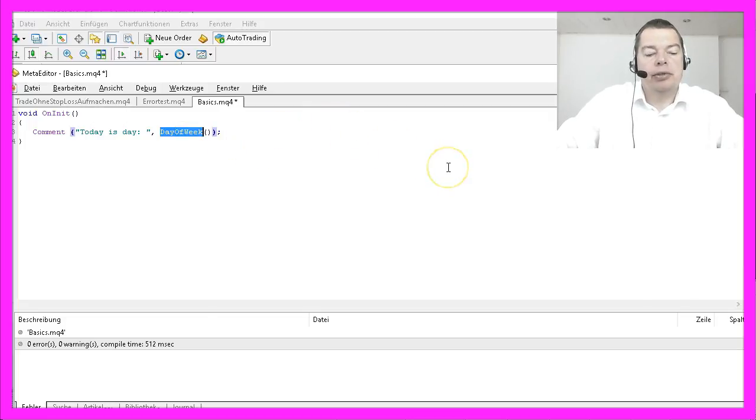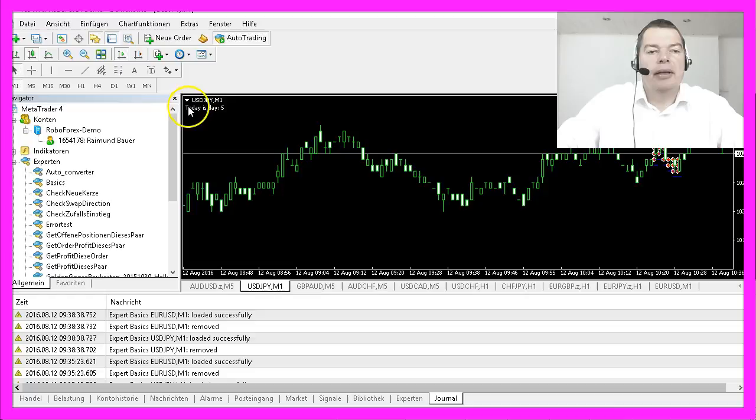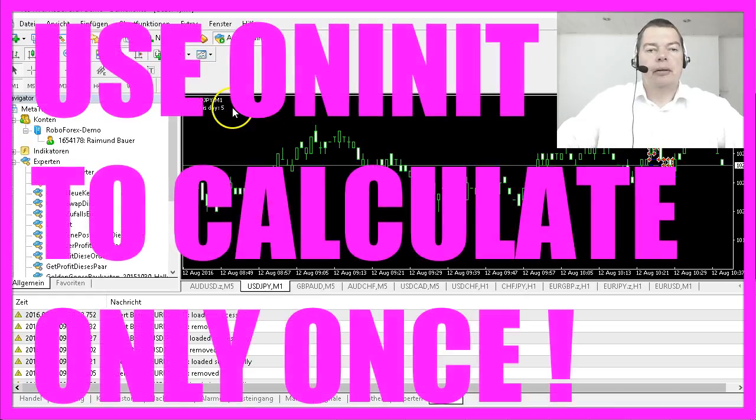Let's see what happens after the compiling. And here is the result today is day 5.